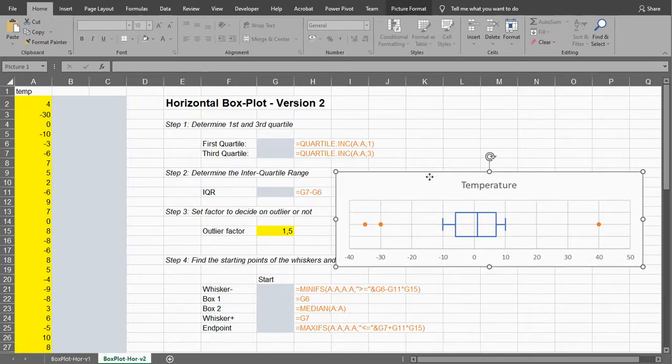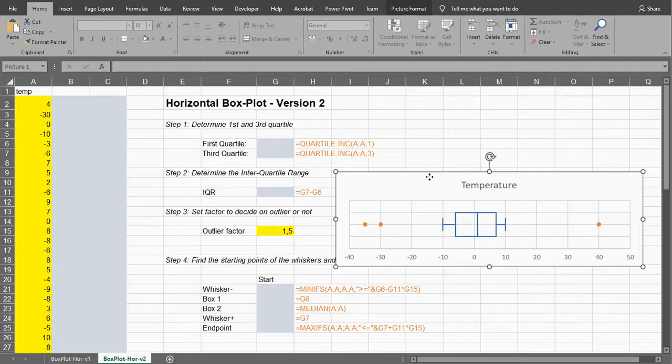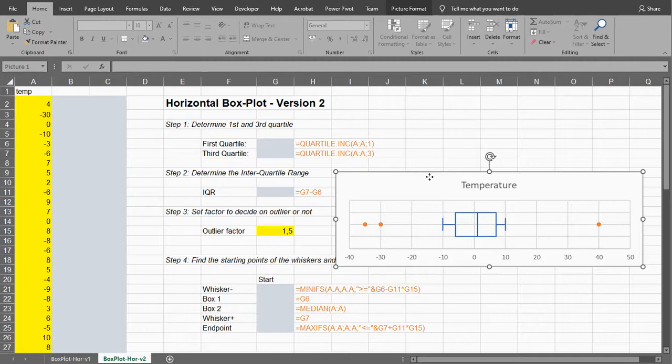Unfortunately, you also might want to be sure that you want a horizontal one because to create a vertical box plot with Excel is a lot easier and I'm still confused why Excel just hasn't made an easy way to actually create a horizontal box plot.